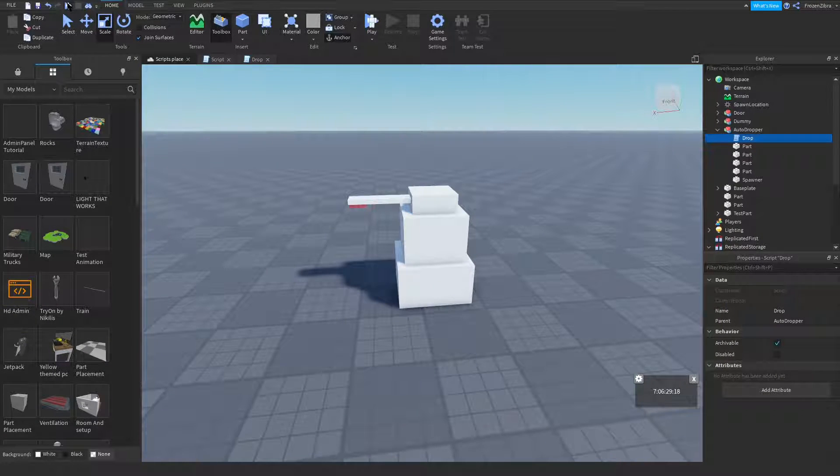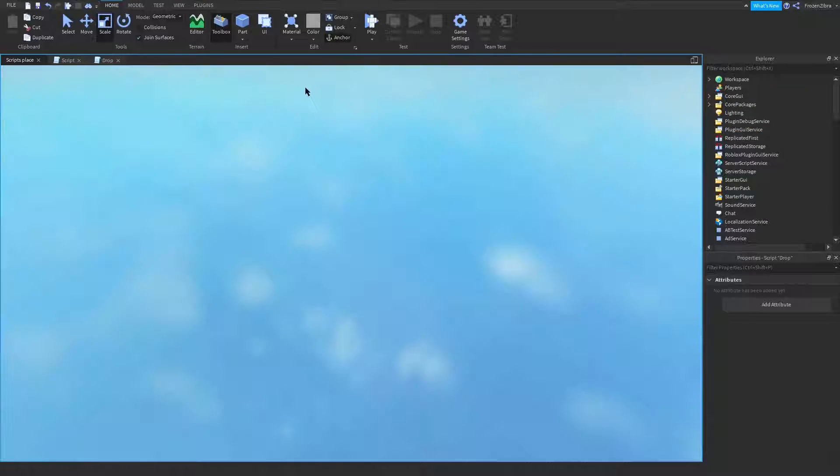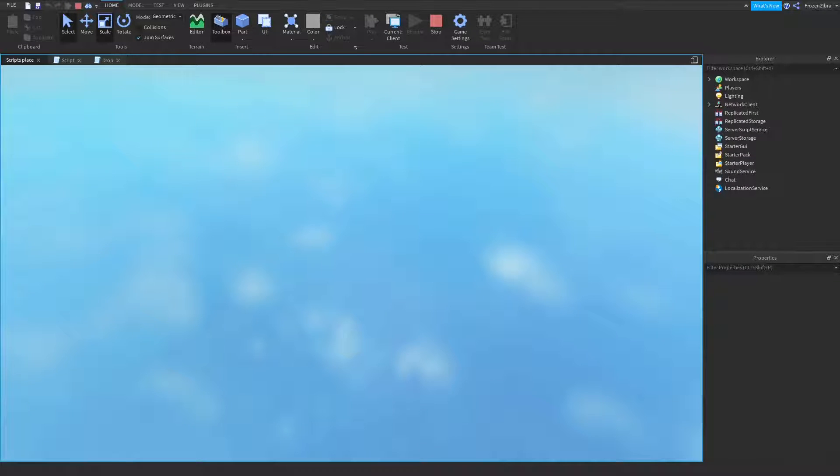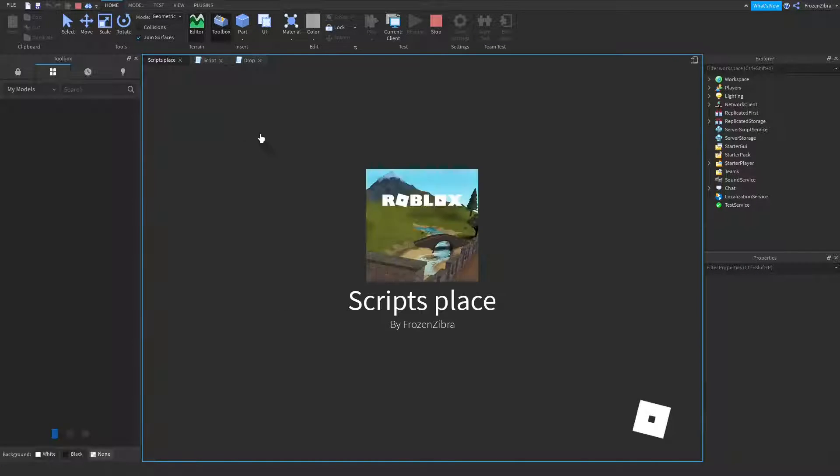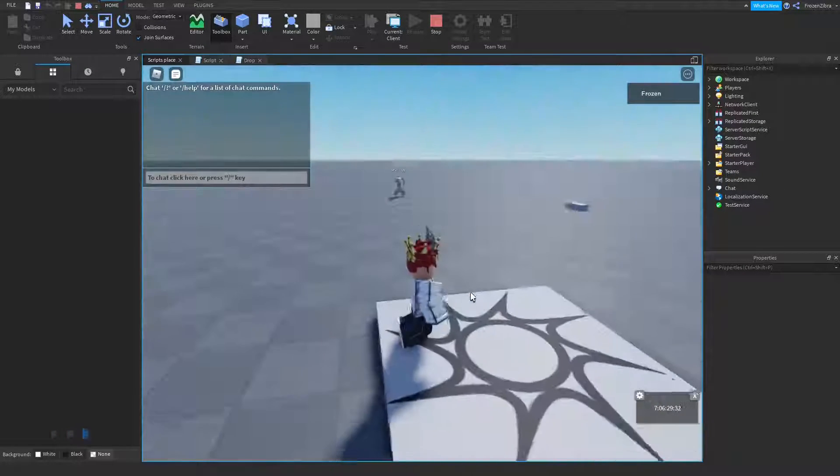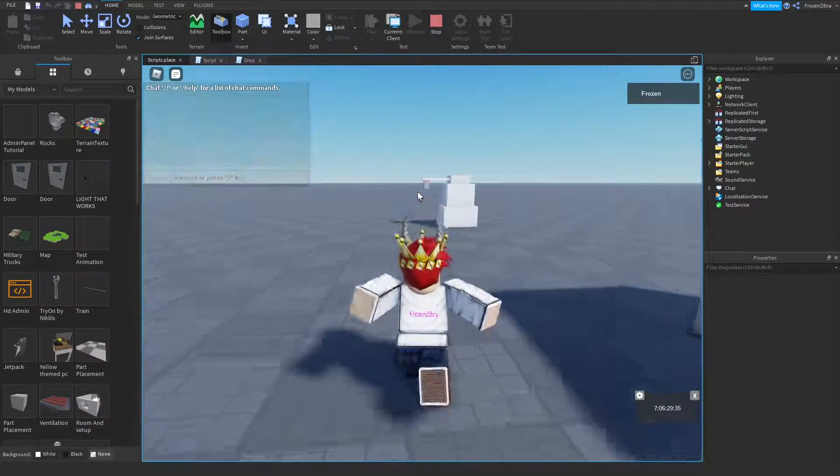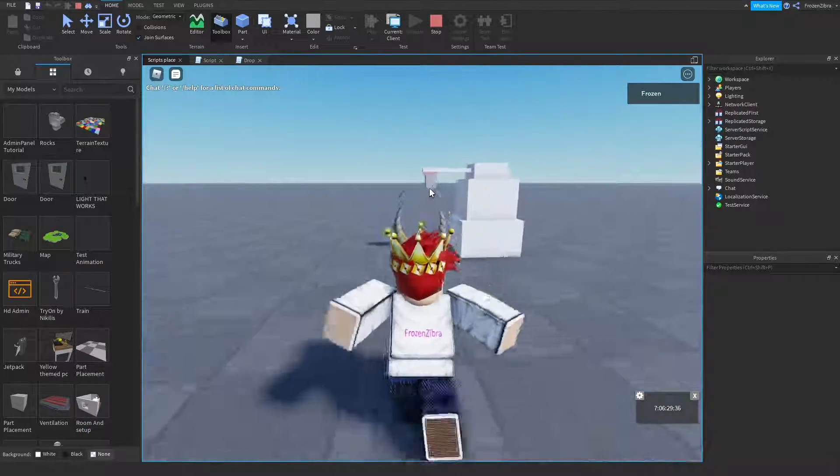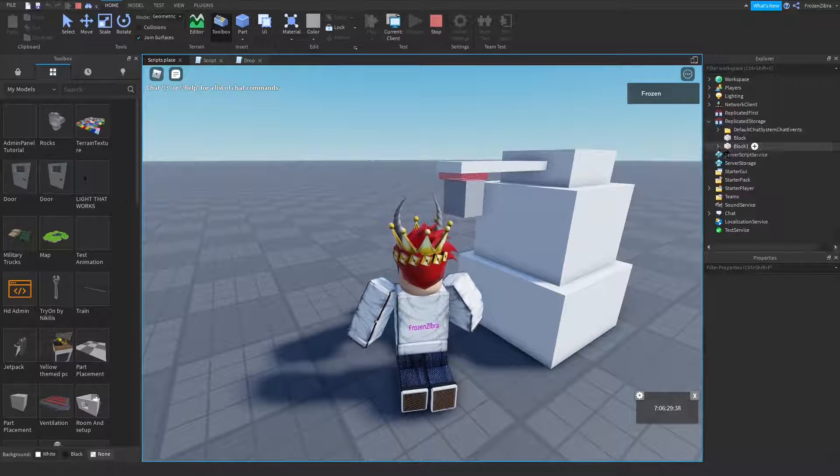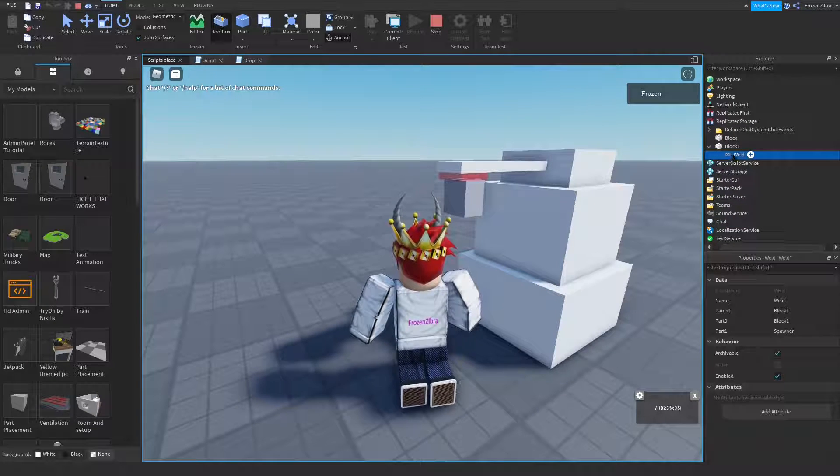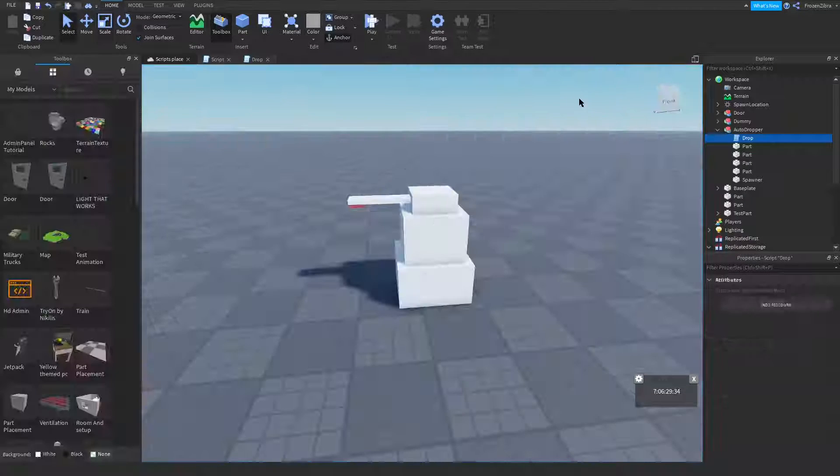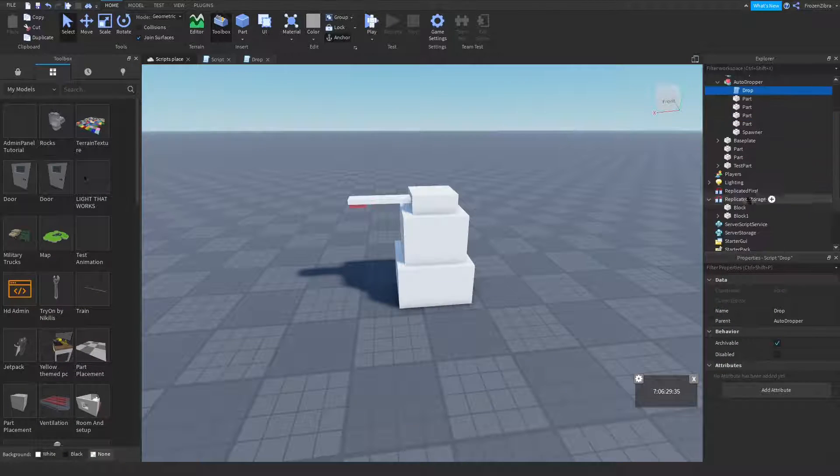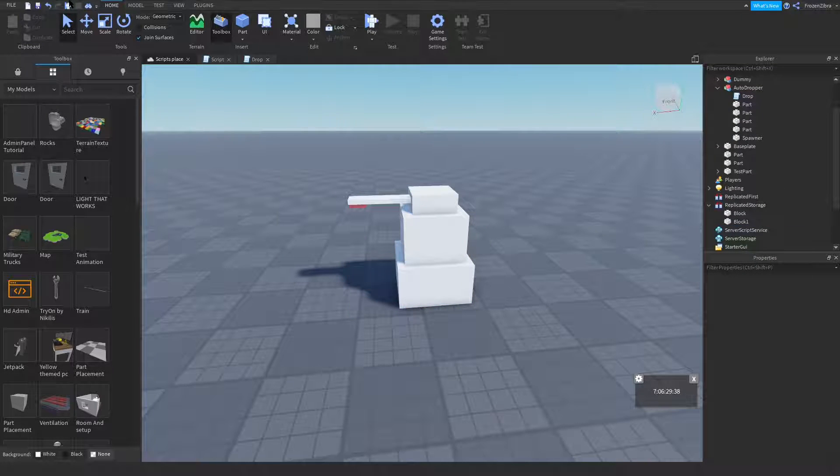Now you just press play. And then yeah, it should work, unless the part is anchored. Oh no, okay, mine has a weld. It should work, but mine just has a weld in it, so that's why I gotta delete the weld.